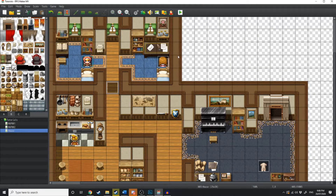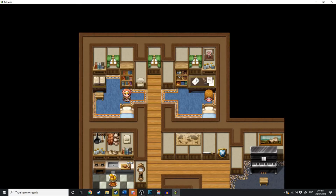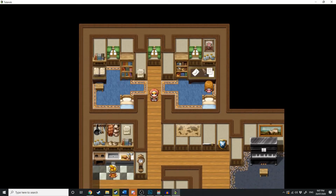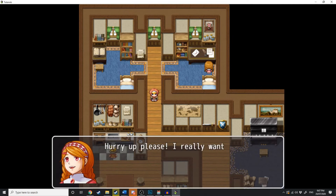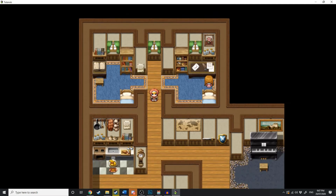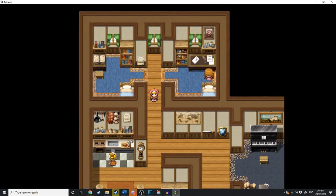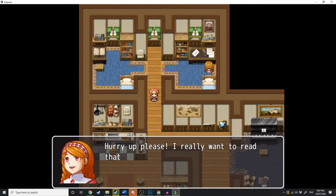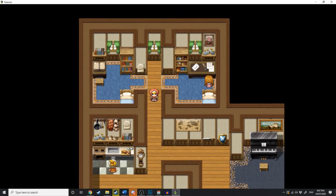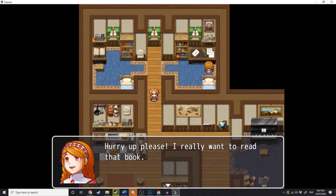Let's test that out. Let's try and walk down the hall. The second we touch that event, she's going to come up and say, 'Hurry, please, I want to read the book,' and then you're going to step backwards. It's going to keep happening until you meet the condition, which is making that switch 'sister's book' on.